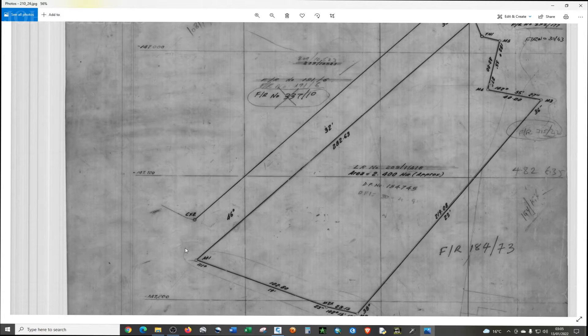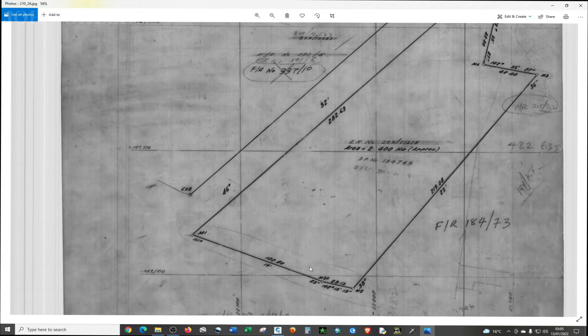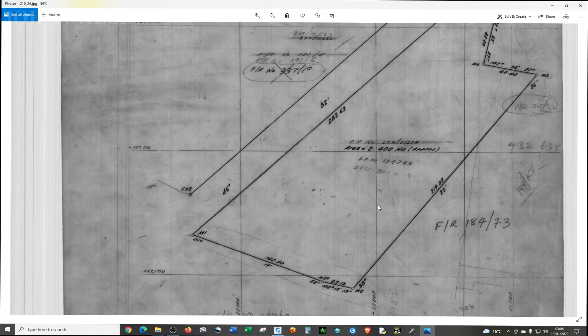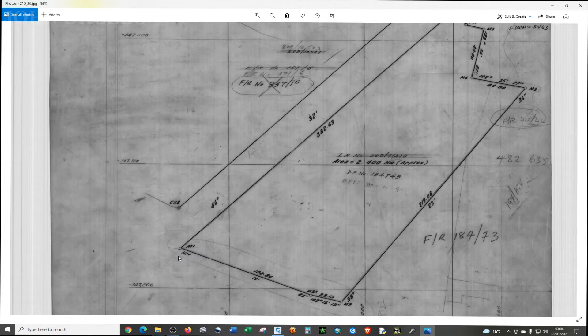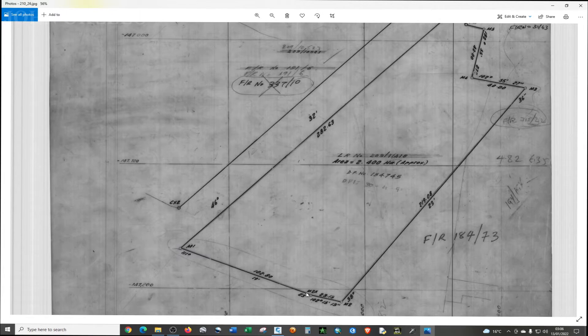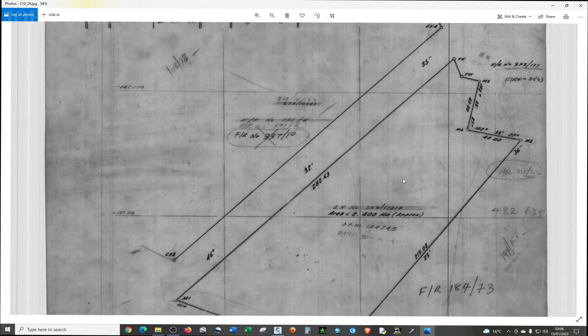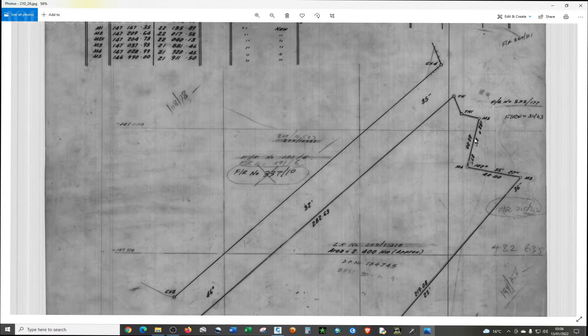The corner points or the beacons of this particular property. So we are interested in the values or the coordinates of these points or the corner beacons of this particular property.